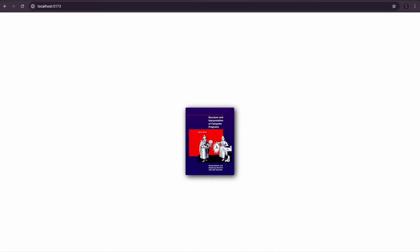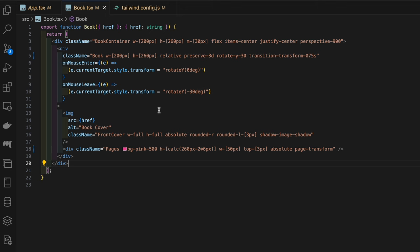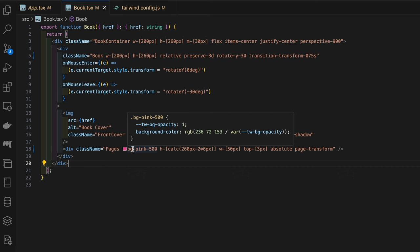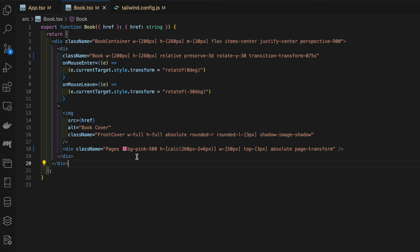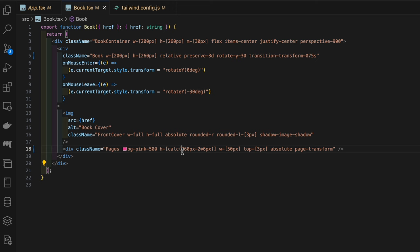Next we've got the pages element. We're giving it a background color pink-500 just so we can see clearly for the moment. Then we're also giving a height of the height of the book here, 260 pixels, but then we're also negating two times six pixels.